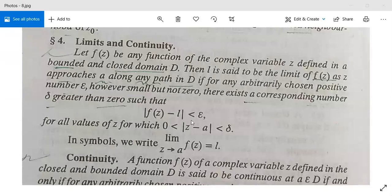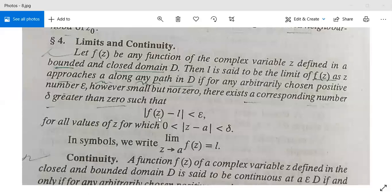When mod(z minus a) is less than delta, then mod(f(z) minus l) is less than epsilon. Then the limit of f(z) will be l as z tends to a.